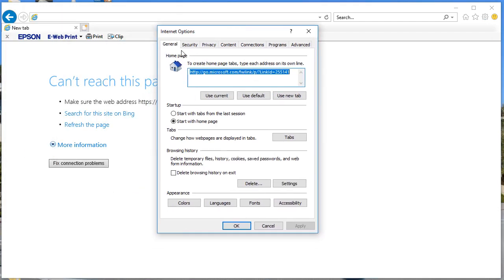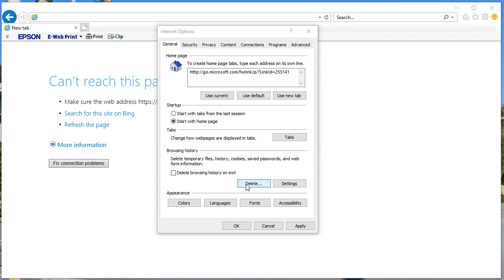Once you click on Internet Options, you're gonna see 'Delete Browsing History on Exit' with a checkbox. Beside that you'll also see a Delete button. Once you click on Delete, you can see every temporary file, history, cookies, cache, saved passwords, and web information will be deleted.